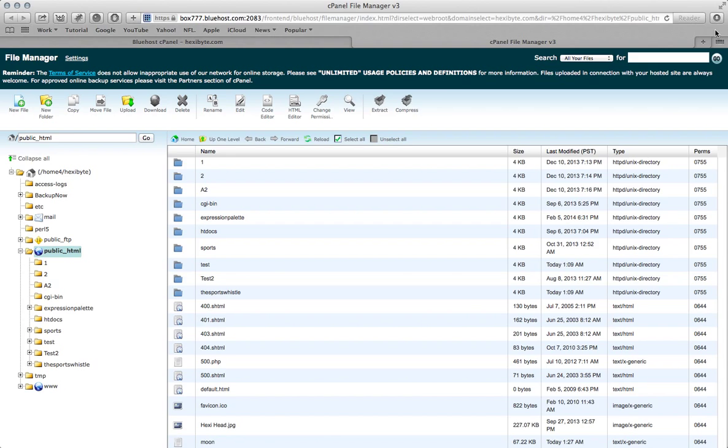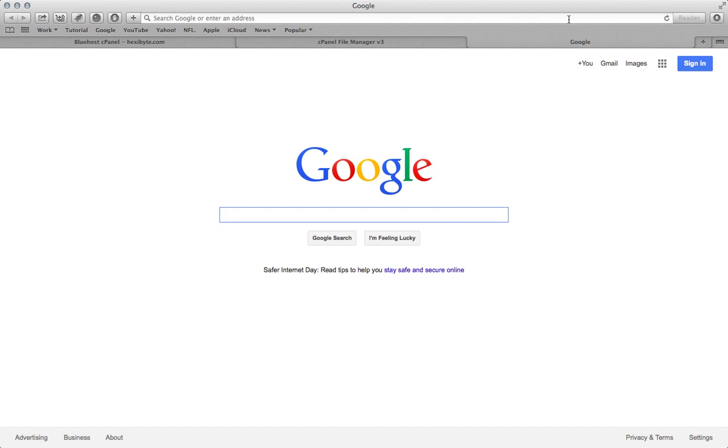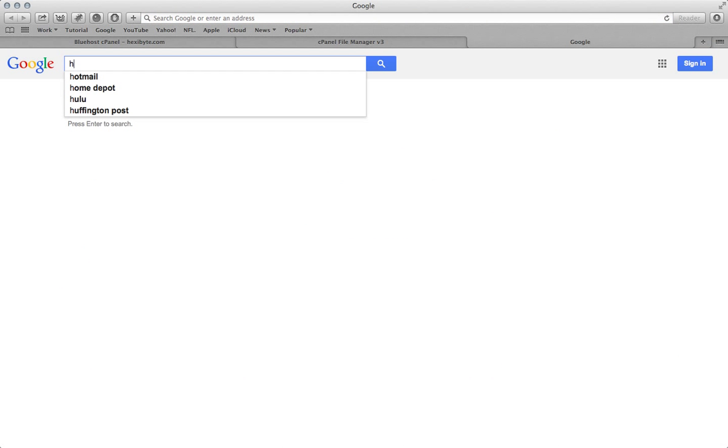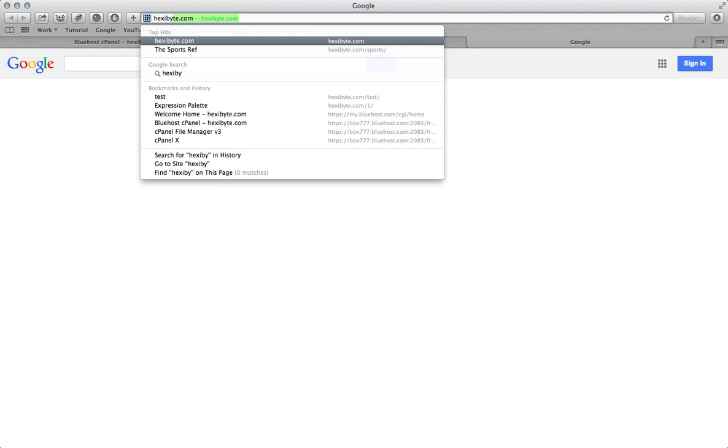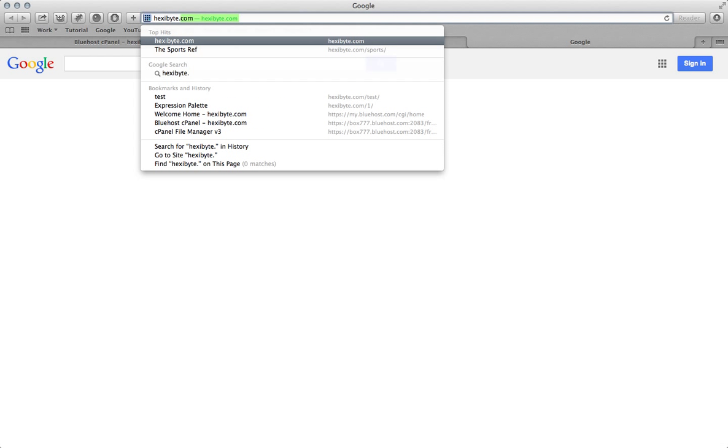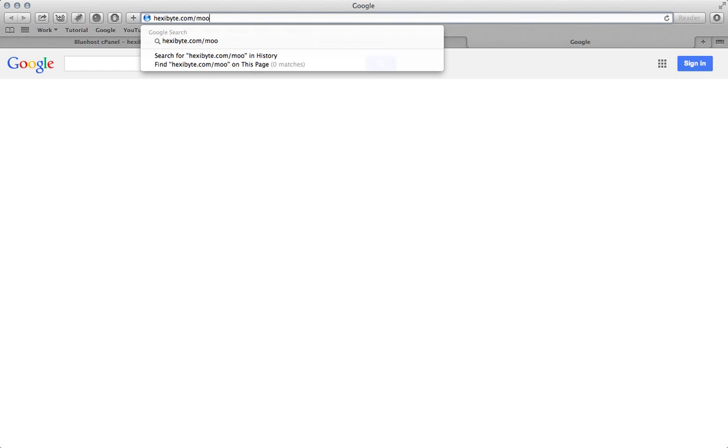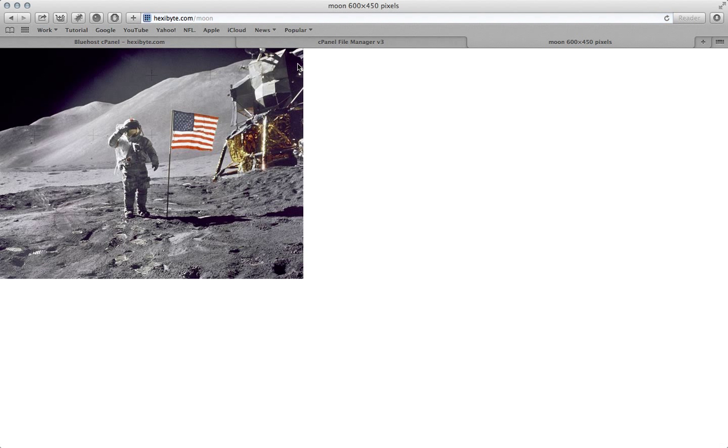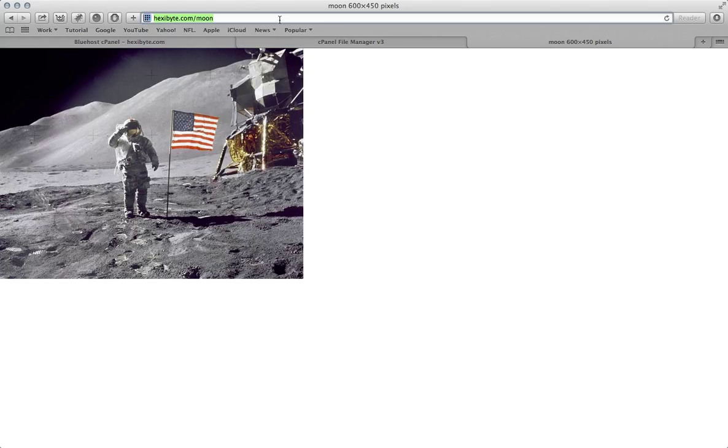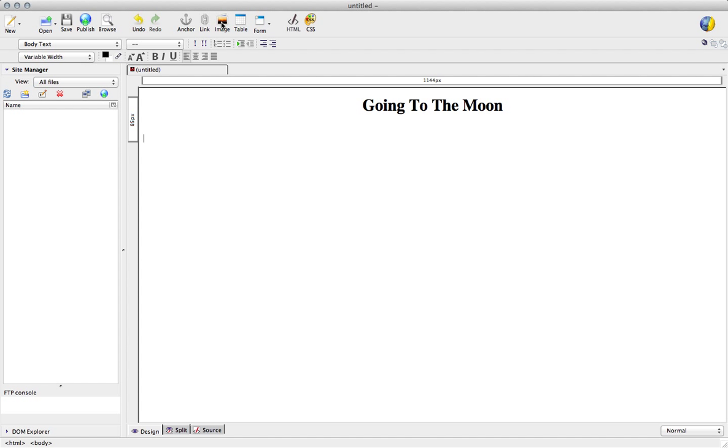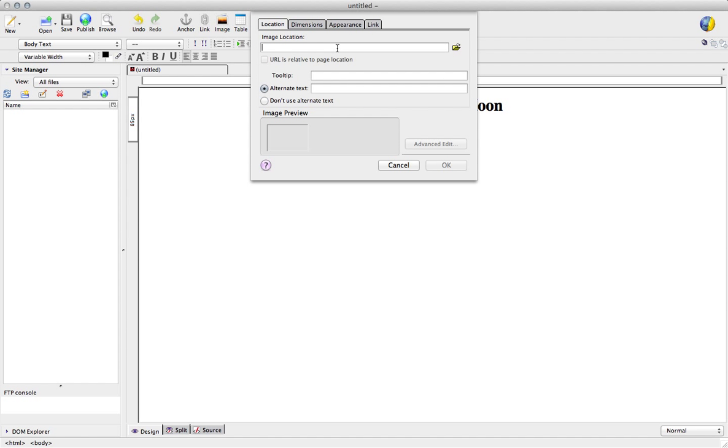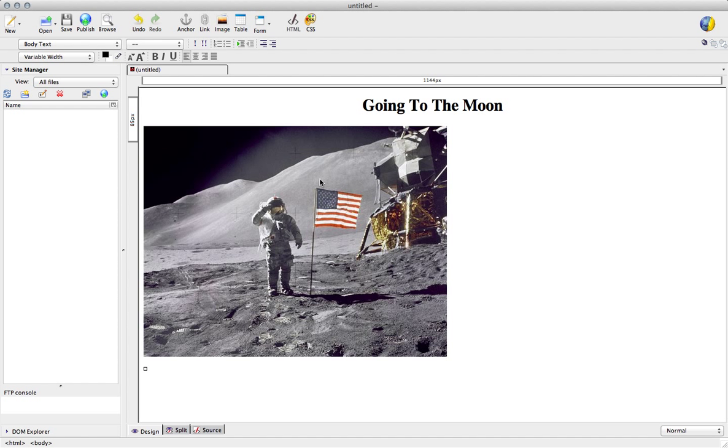So now we have that, so if I open a new tab and type in my domain name with an image name, it should come up, and there it is. So we know that this image is working. What you want to do next is copy the URL, go back to composer, hit the image button at the top, and paste it into the image location area, and then just type in an alternate text, and then we got this image.